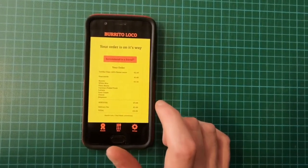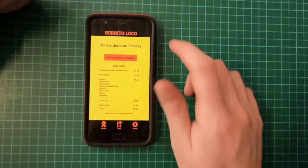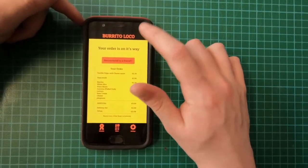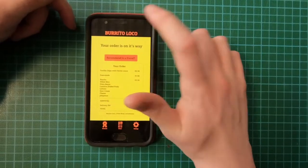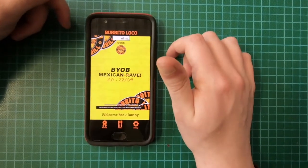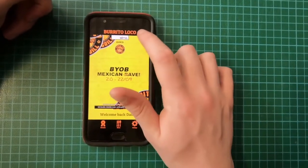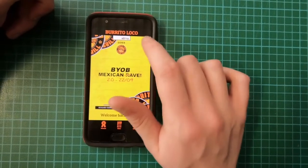One of the options I have is you can click the banner at the top — Burrito Loco — and that'll loop you back to the home page. You can also click that throughout any stage of the app.